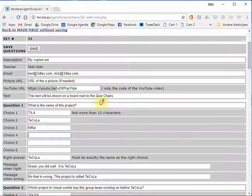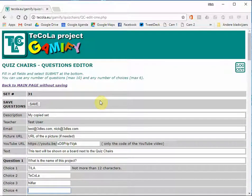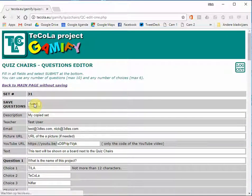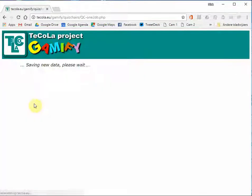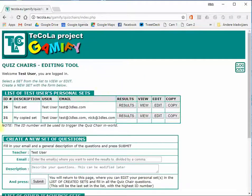And when you have finished changing all the data you can save the questions. And you will return to the main page. And here you see the new set.